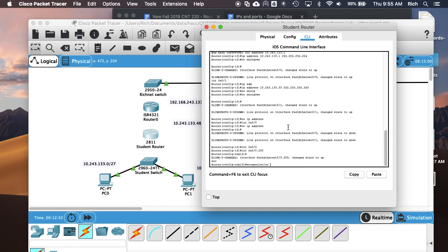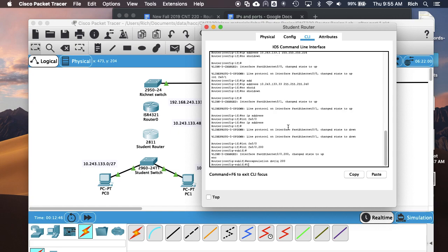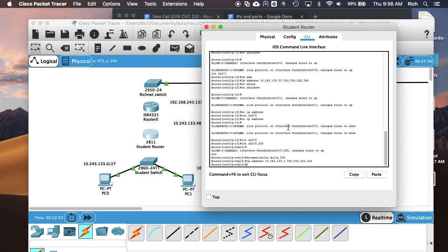I'm going to use the encapsulation command. '.1q' tells it to do 802.1q encapsulation — that's our VLAN tagging that we do on a lot of Cisco equipment. Then I'm going to put the VLAN number, so it's going to be for VLAN 200, and then I'm going to put my VLAN 200 gateway IP address on this router. So that was my VLAN 200 sub-interface, and now I need to create a VLAN 201 sub-interface.